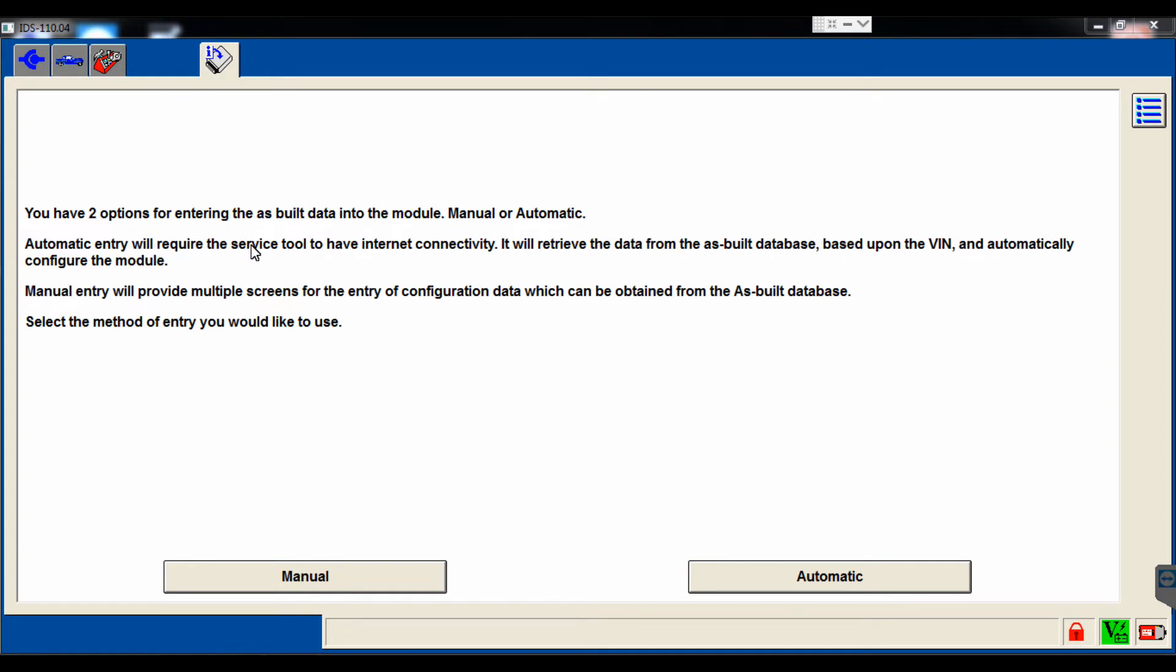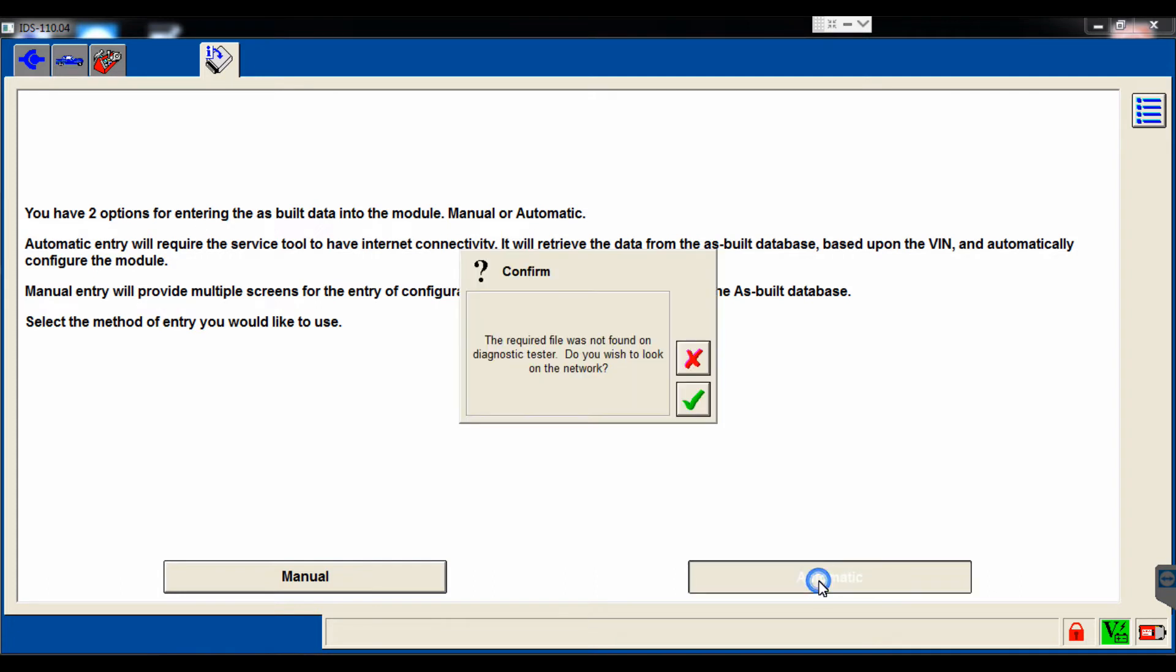It gives us two options, either manual or automatic. So we're going to want to select automatic, because we have internet connection. There will be times where you don't want to do this, and I'll go over that later as well. So we'll go ahead and select automatic now, since we are on the internet.